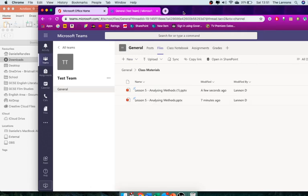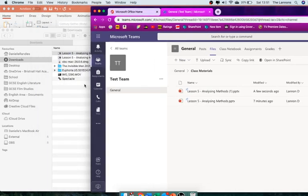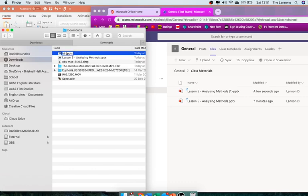What you might want to do is put your name on it. So for example, I might put Mr. Lannan.